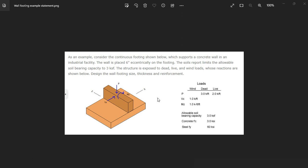As an example, consider the continuous footing shown below, which supports a concrete wall in an industrial facility. The wall is eccentric, 6 inches from the centerline of the footing, and the soil report provides the allowable soil bearing capacity as 3 kSF. The structure is exposed to dead, live, and wind loads, whose reactions are shown below.